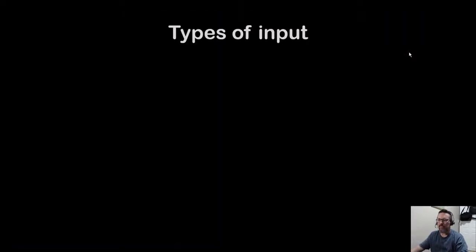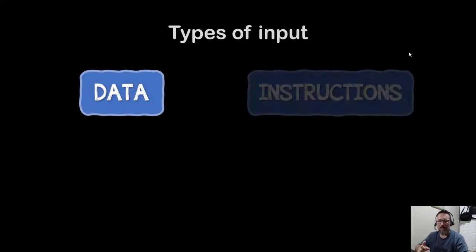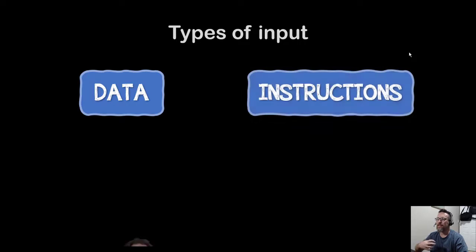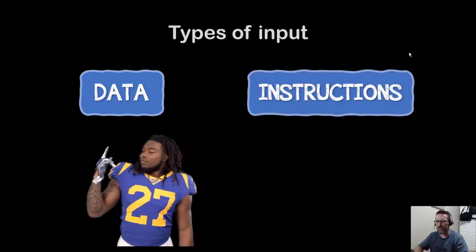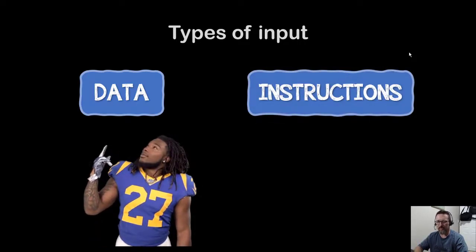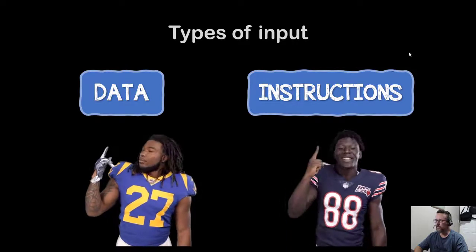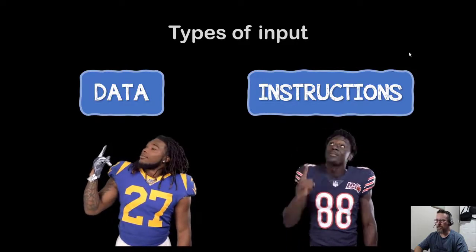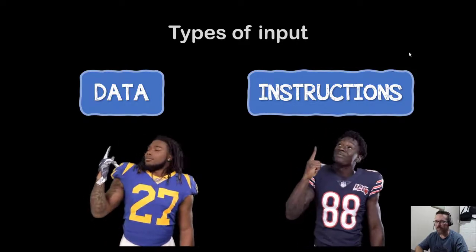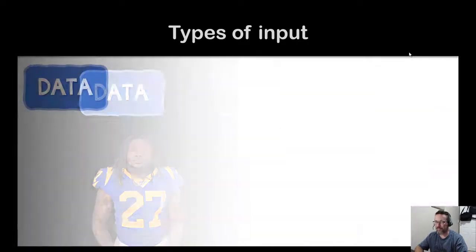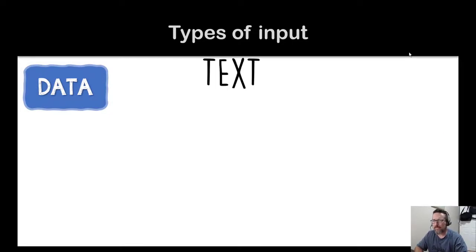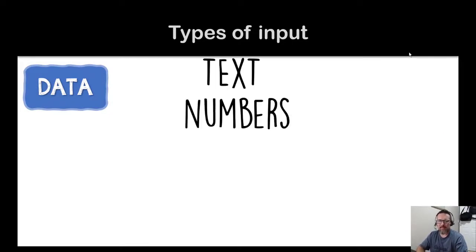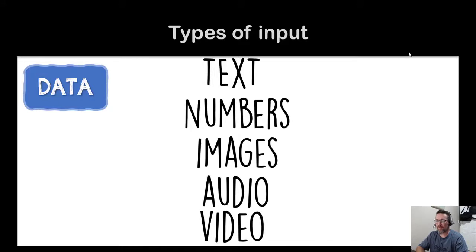So let's have a look. There are two types of input: one is data and the other one is instructions. Okay, data and instructions, yes. Let's move on.